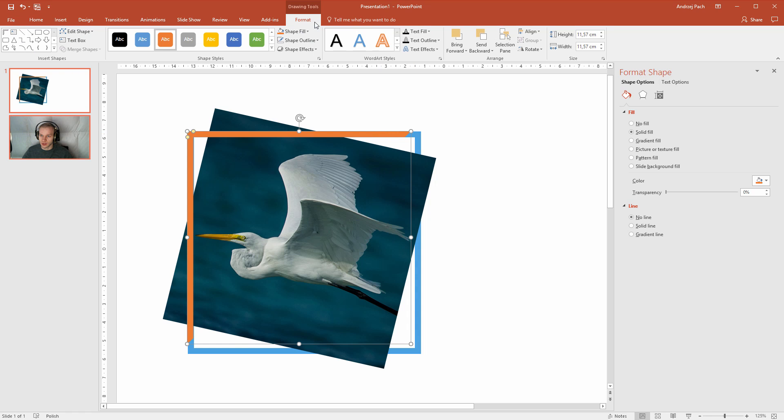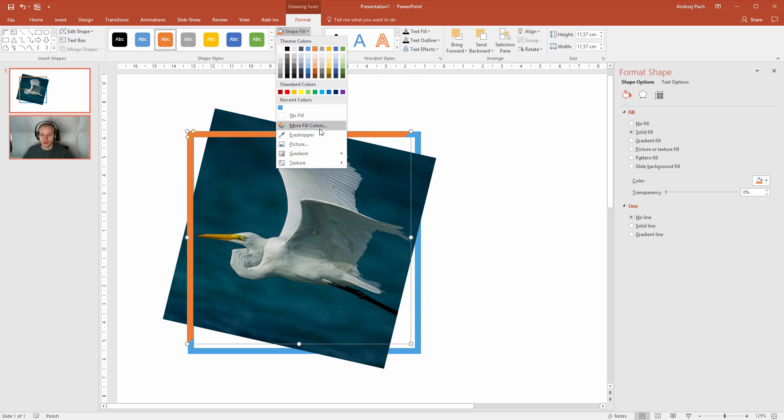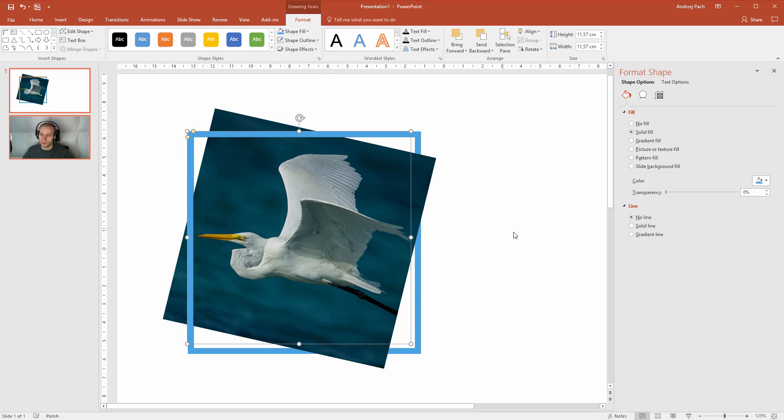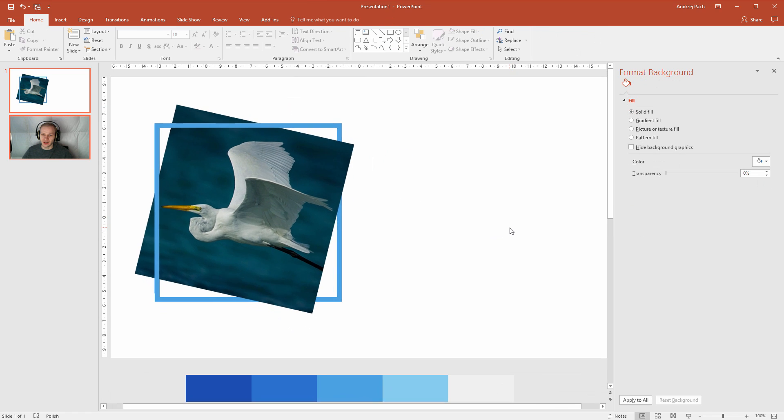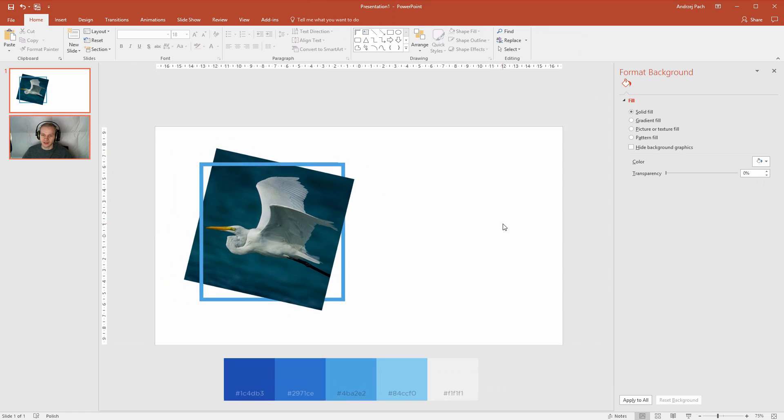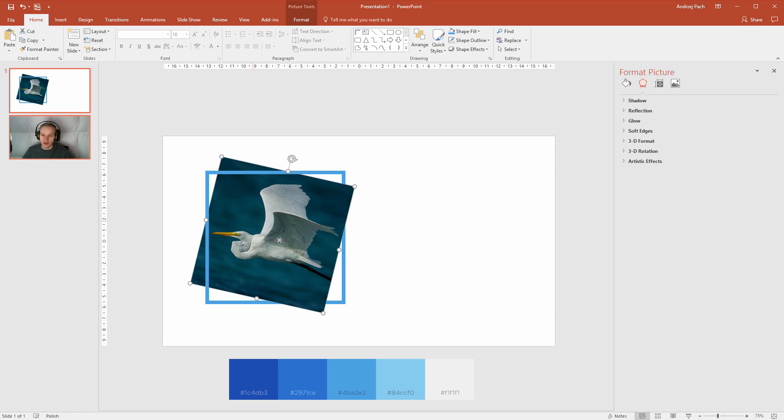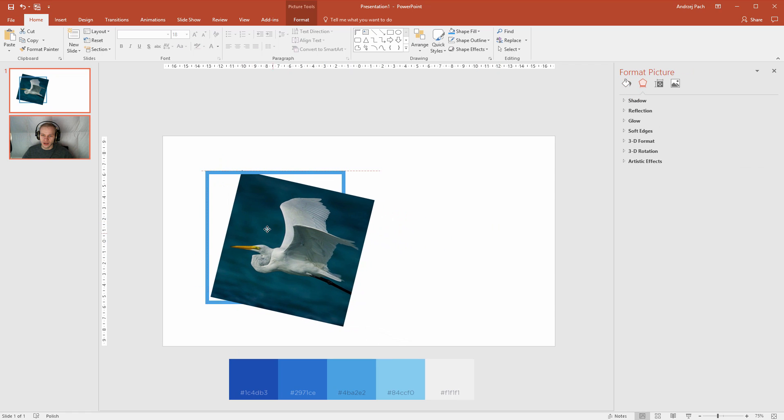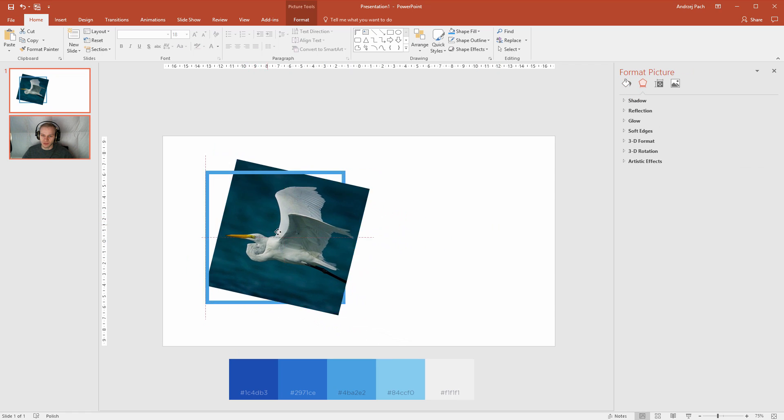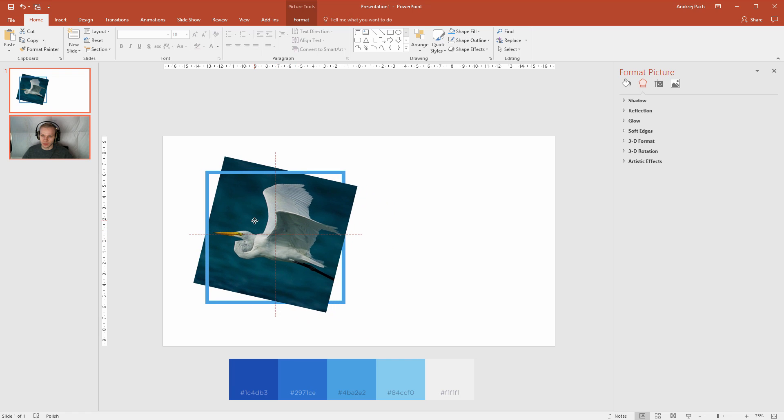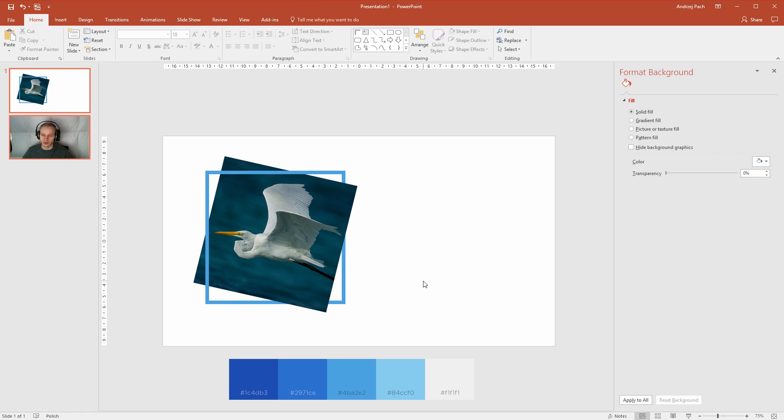I'll take this object. I'll select shape fill. And I'll select the recent color. Boom. And look at the effect. Isn't it beautiful? This image looks as I had shifted behind this frame. But here, it is still revealed.